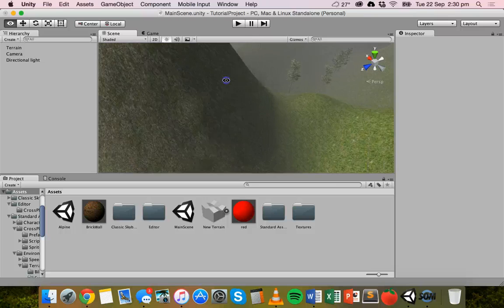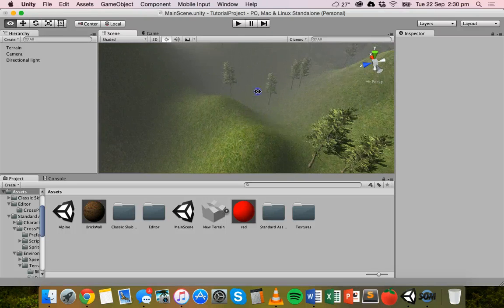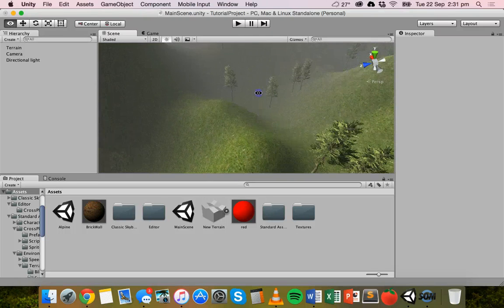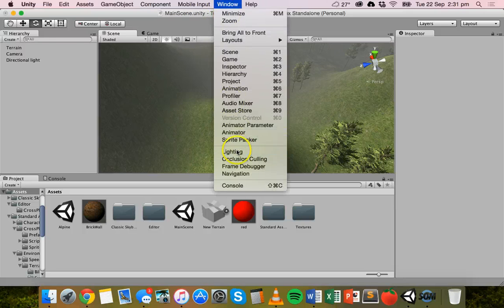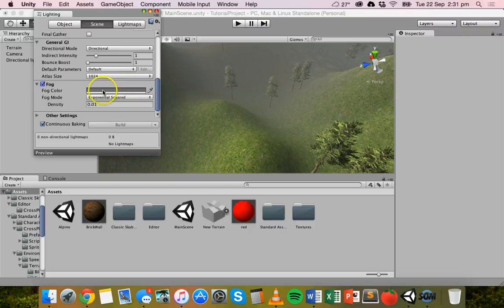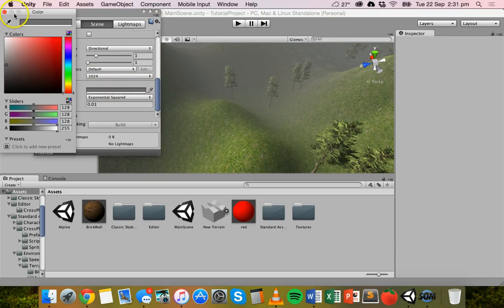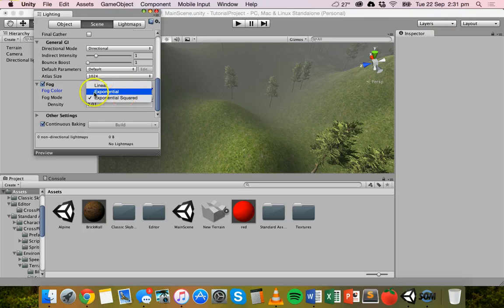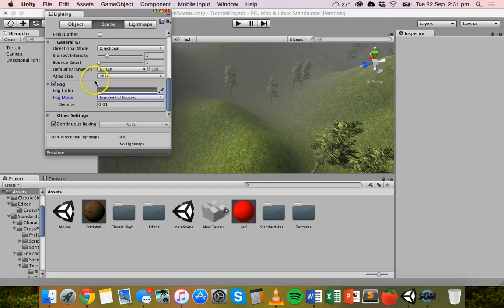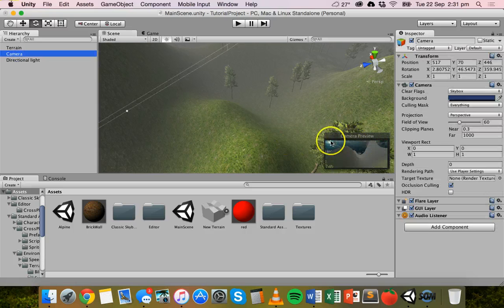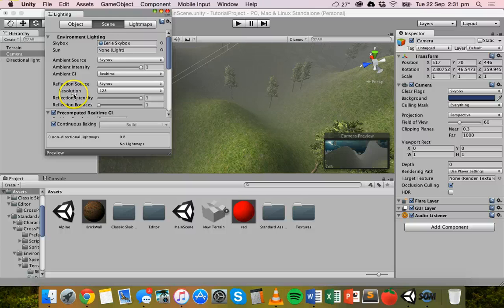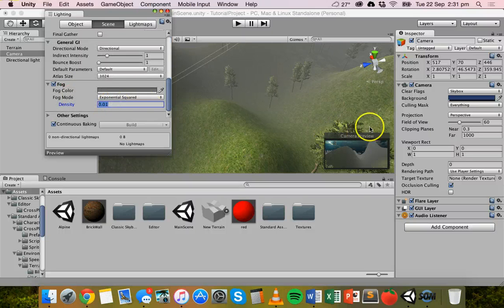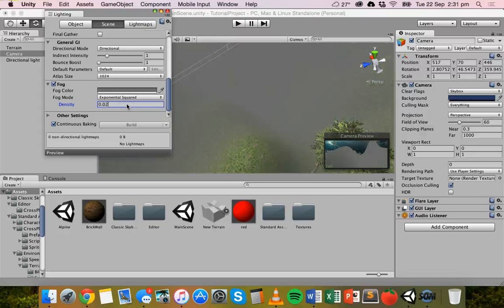We can go back to window and then lighting, scroll down to fog. We can change the color of the fog if we want, so we can click on that box and pick a different color for the fog there. I'm just going to leave it as gray. You can change the fog mode as well. There's three different ones you can fiddle around with there. And you can also change the density. So the density at the moment is 0.01. We'll just preview that. So I'll click on the camera. And if you go back to window and lighting and scroll down to fog, you can actually preview the changes right there.